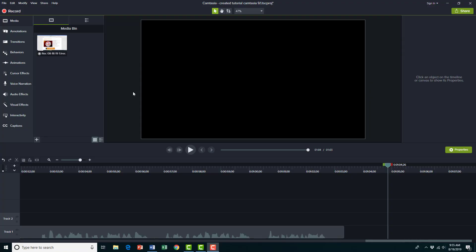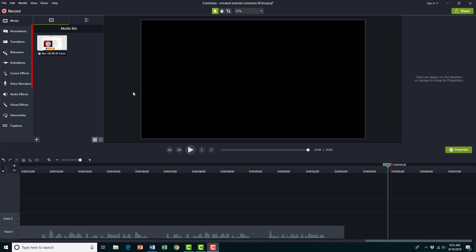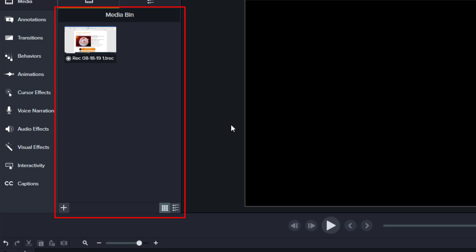To add additional features to our already existing tutorial, you can use the media bin to add pictures or additional videos on top of the video or to the end of the video that we've already created.